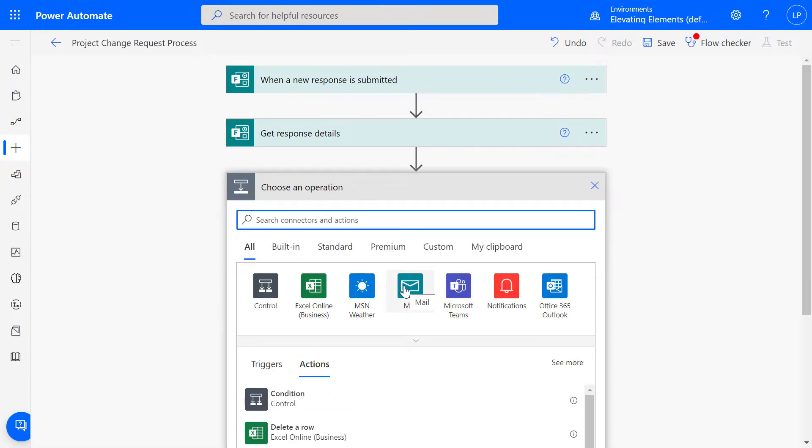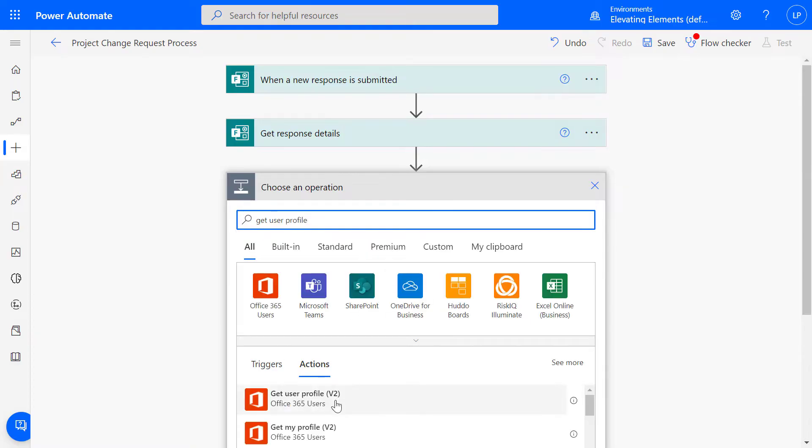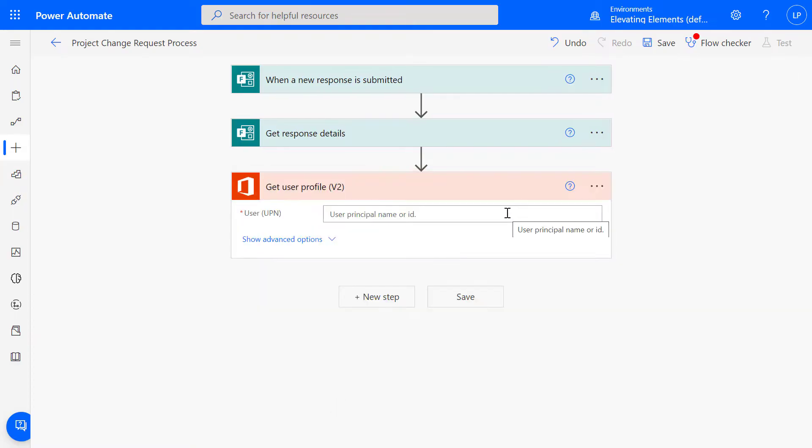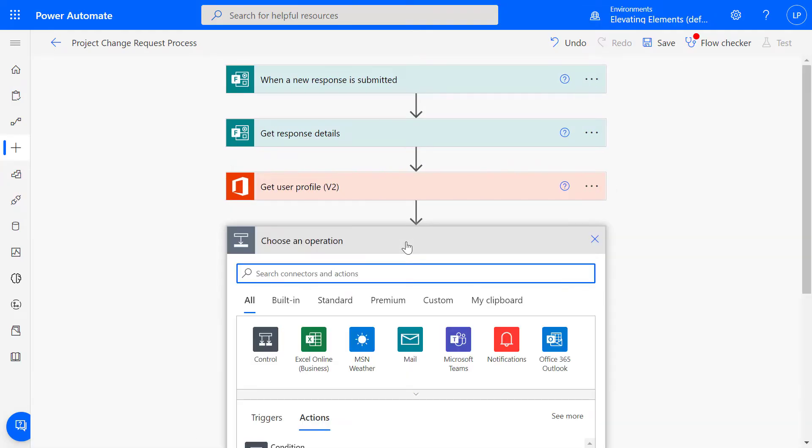Next, we'll add Get User Profile so the flow pulls the requester's information instead of the flow owners. From Dynamic Content, select the form Responder's email.